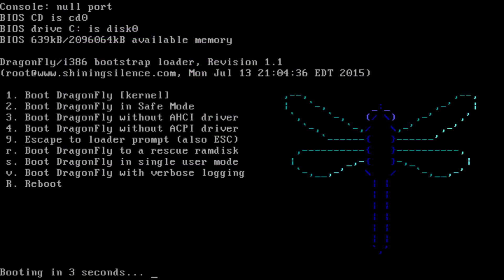Flying our way is DragonflyBSD. DragonflyBSD is a free and open-source Unix-like operating system forked from FreeBSD 4.8. Matthew Dillon, an Amiga developer in the late 1980s and early 1990s and FreeBSD developer between 1994 and 2003, began working on DragonflyBSD in June 2003 and announced it on the FreeBSD mailing lists on July 16, 2003.